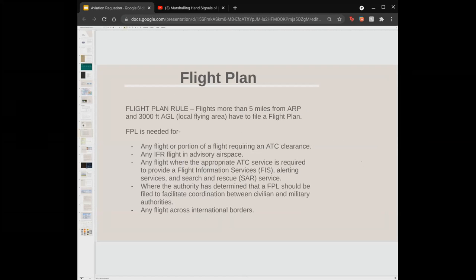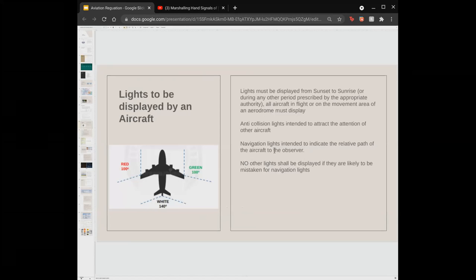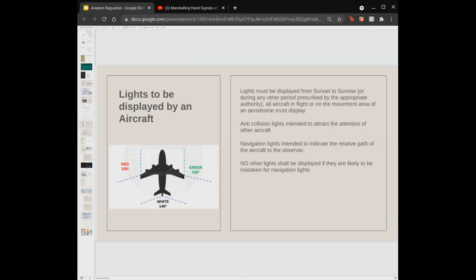One important point: if your anti-collision lights are damaged, you may continue your flight and fix them after landing. However, if your navigation lights are damaged, you need to land as soon as possible and fix them immediately.